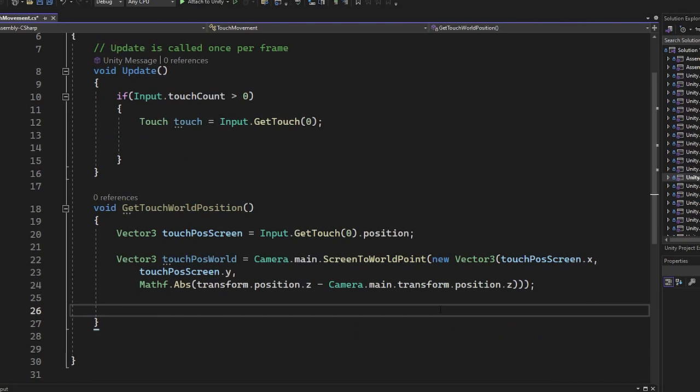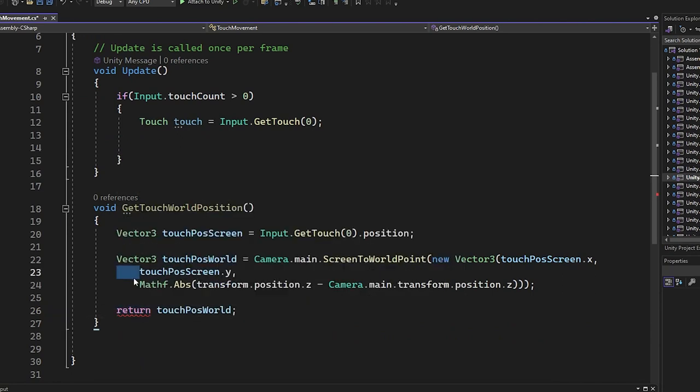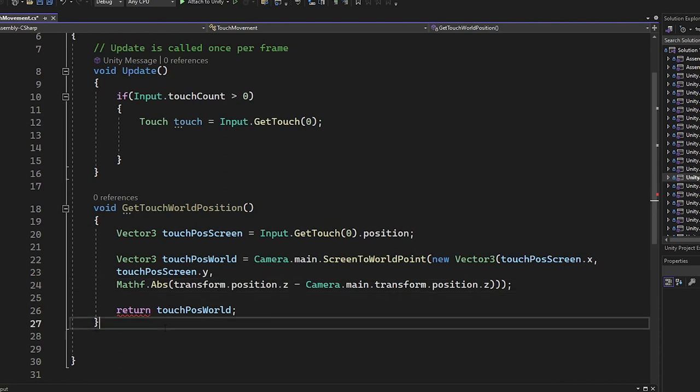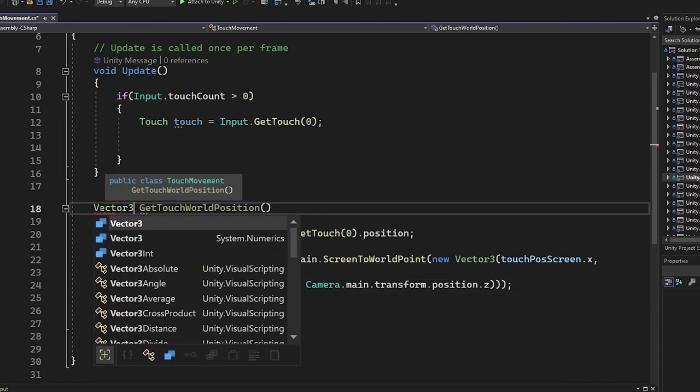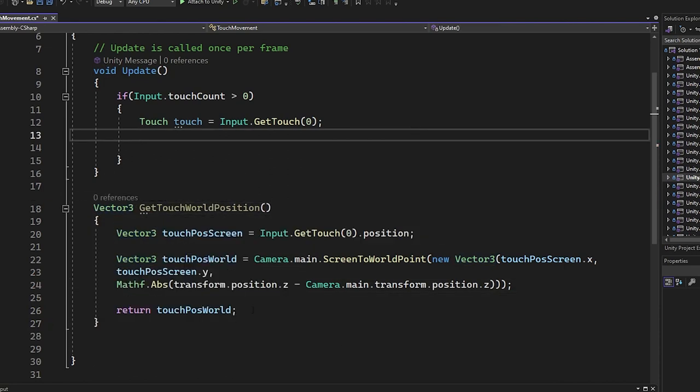We convert the touch position into world coordinates, then we're going to return the variable. We're going to change it from void to Vector3 so the function returns a Vector3 variable.